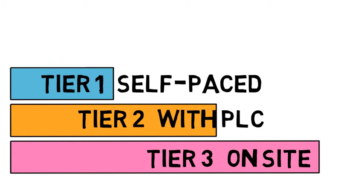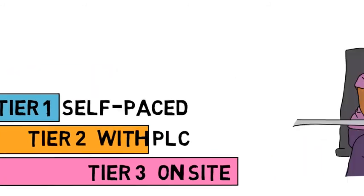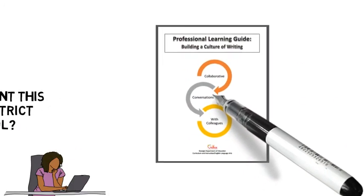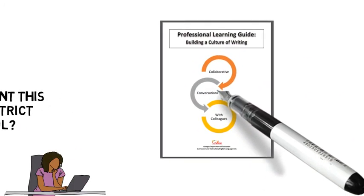Tiered professional learning allows schools and districts to design professional learning based on their individual needs. Detailed guidance for implementation of the series is given in the professional learning guide that accompanies the series.